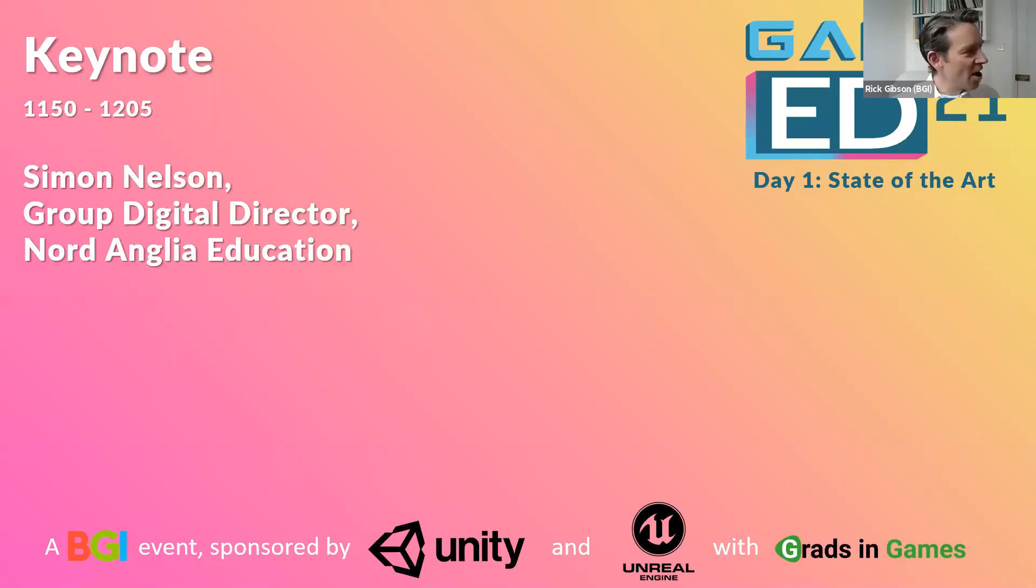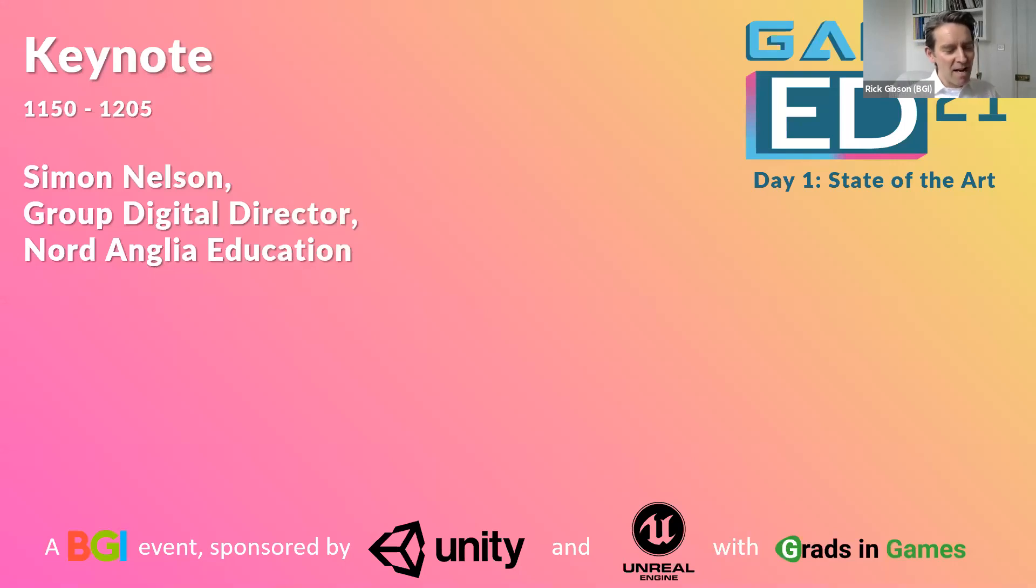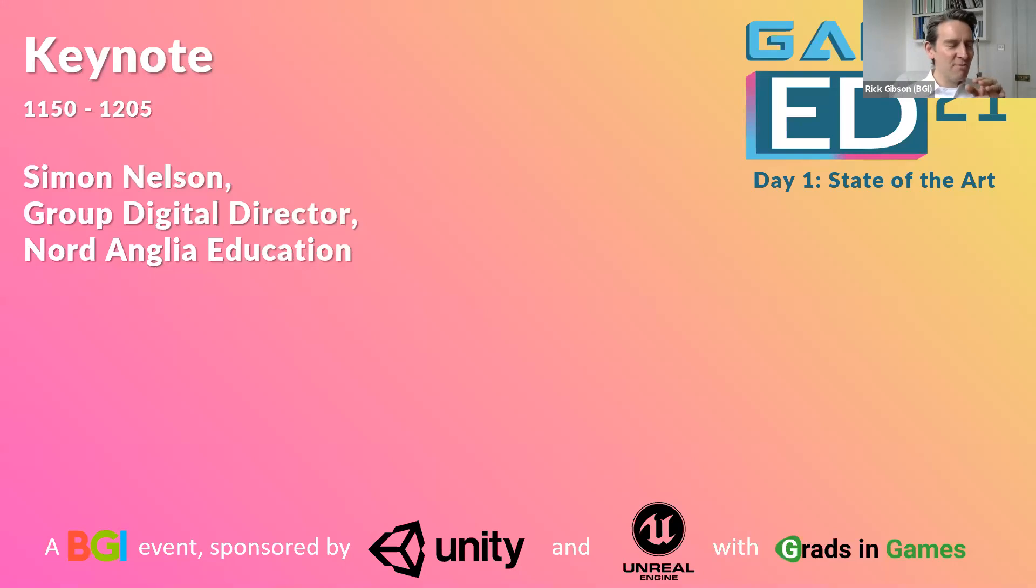Hi everyone, welcome back. We have Simon Nelson who is going to give a keynote for the next 15 minutes. Simon is a leader in online education but is one of those deep digital guys who's been around for too many years. He wouldn't thank me for saying how long he's been around.